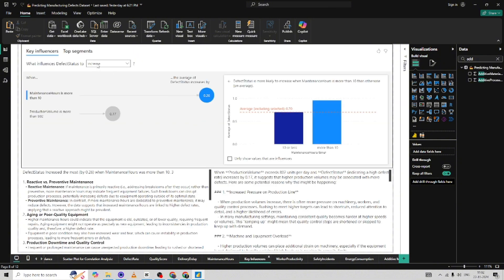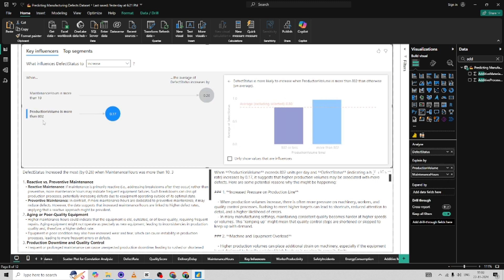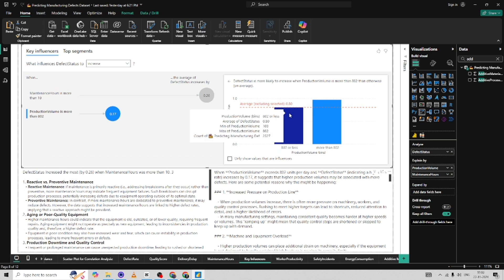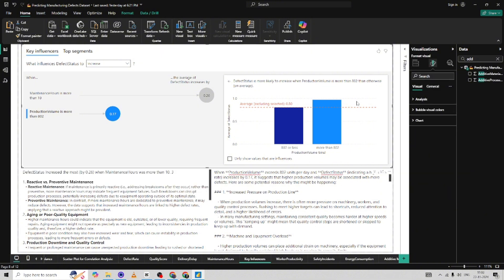At the end, the one thing that is most affecting defect status is maintenance hours. If maintenance hours exceed 10, defects increase significantly — meaning you need to decrease maintenance hours. My assumption is they are using old machines, so buying new machines would decrease maintenance hours to below 10, which increases productivity and reduces defects. Additionally, production volume should be kept around 800 — above 802, defect rate also increases, possibly because higher pressure leads to more defects and workers not performing well.